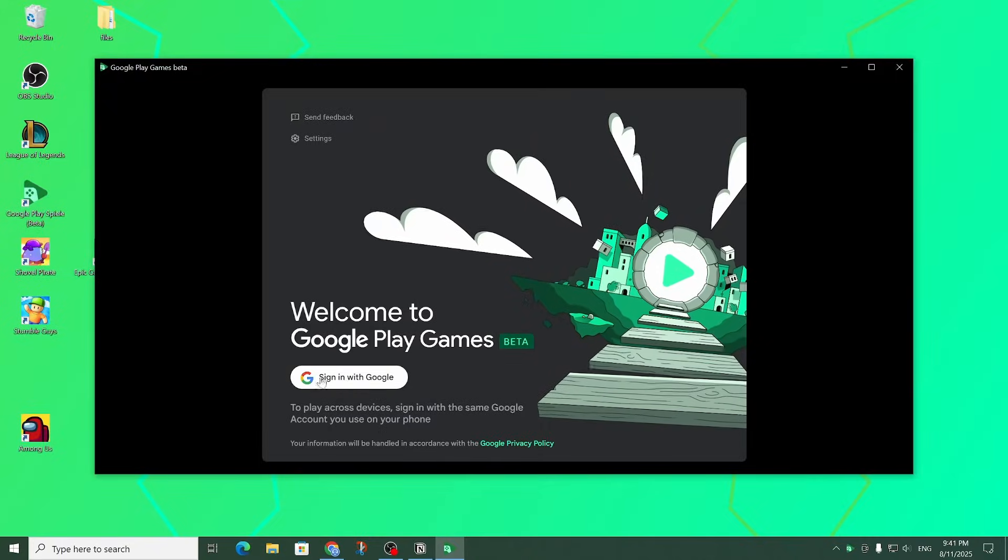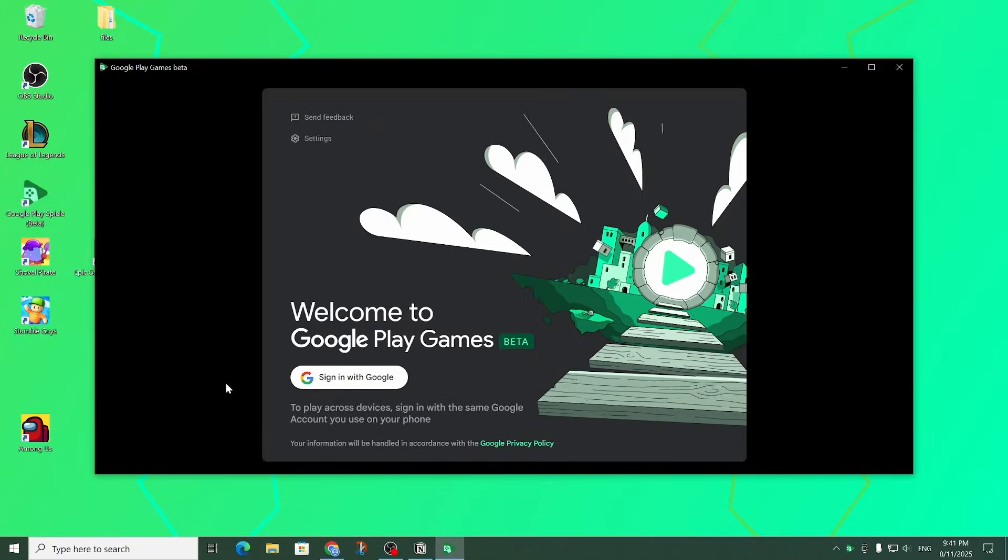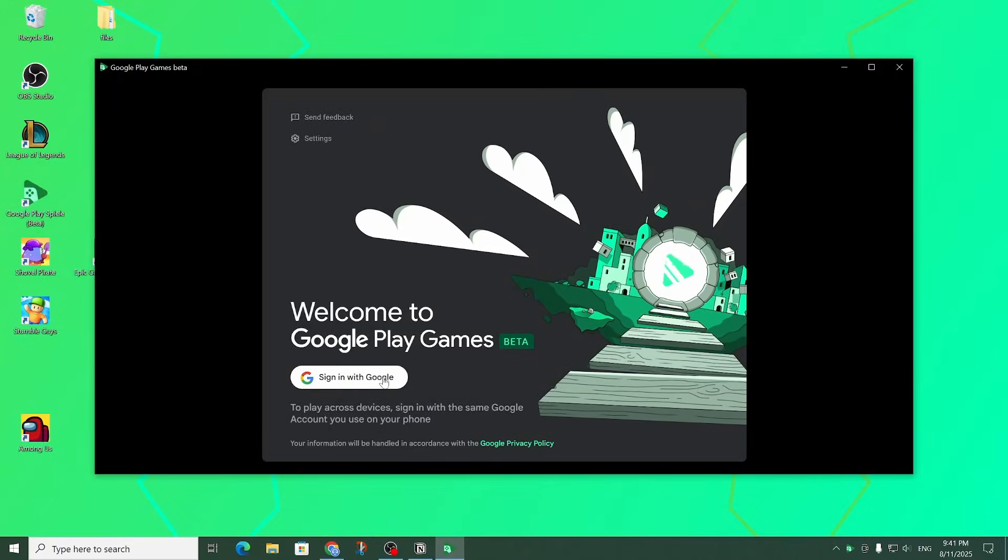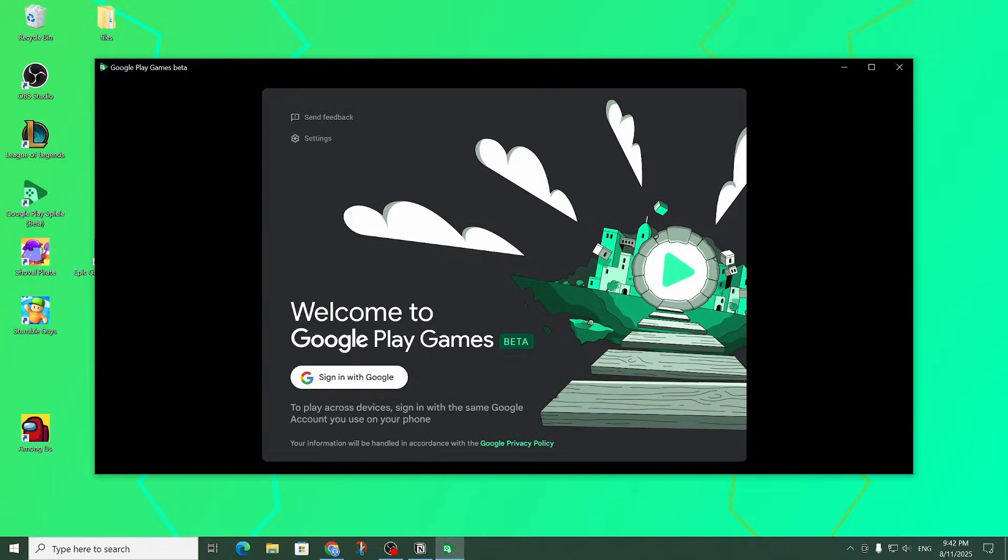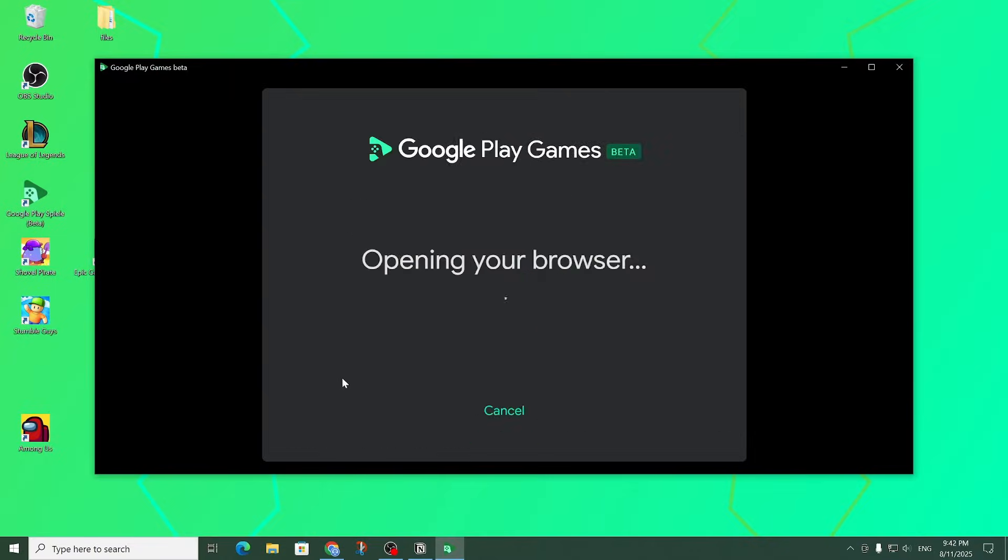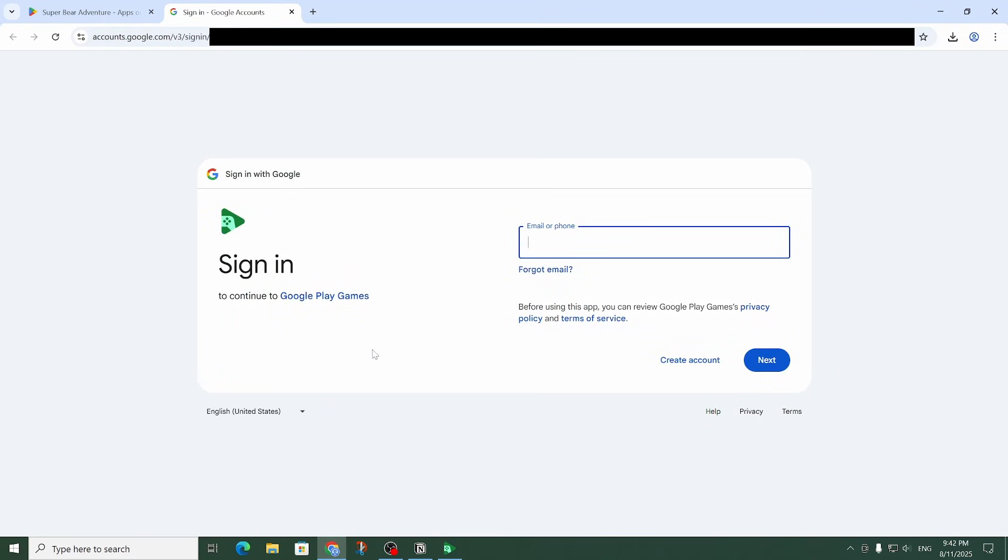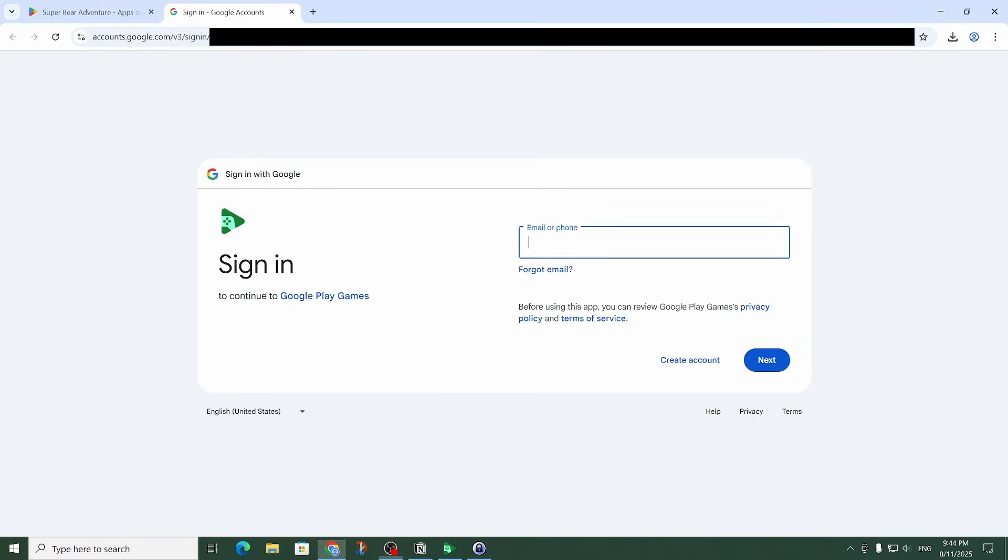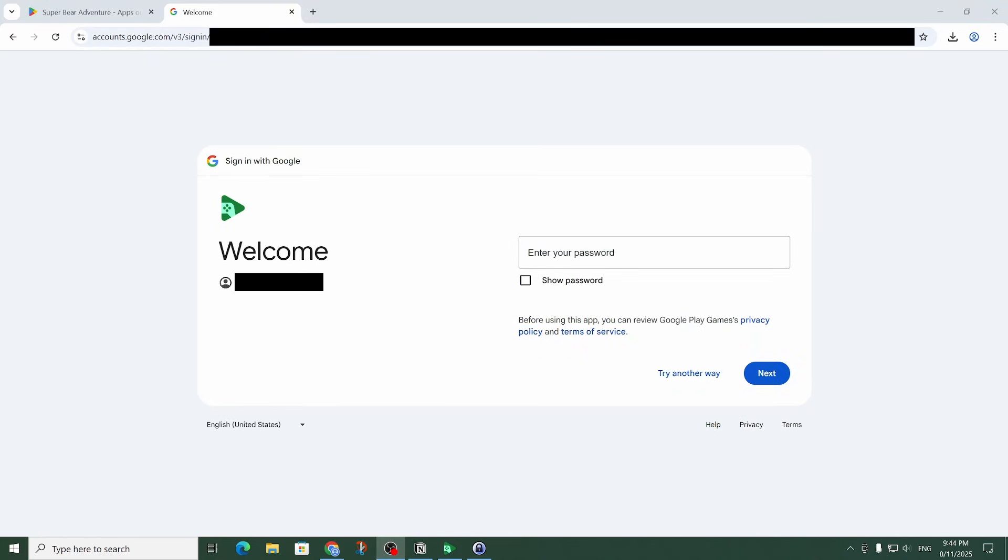And as you can see it now asks me to sign in with my Google account. So let me click on sign in. So as you can see that sent me to the browser and I'm going to have to enter my email address. So let me do that real quick and click on next. Now I'm going to enter my password.